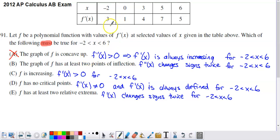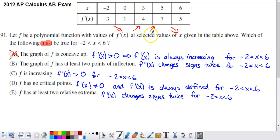We looked at the rate of change of f prime to consider values of f double prime. f prime goes down from 3 to 1, up from 1 to 4, still up from 4 to 7, then down again from 7 to 5. So f prime is: decreasing, increasing, still increasing, decreasing. When f prime changes from decreasing to increasing, f double prime must change signs somewhere in that transition. Then when f prime changes from increasing back to decreasing, f double prime changes signs a second time. Option B seems like it's going to stick with us.